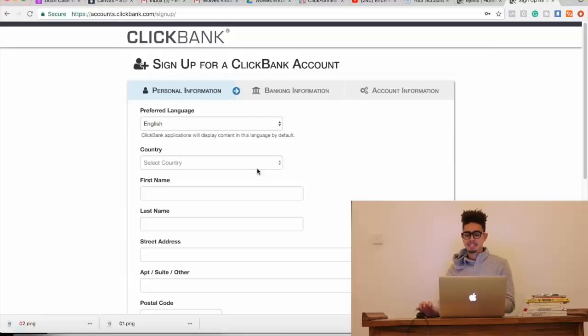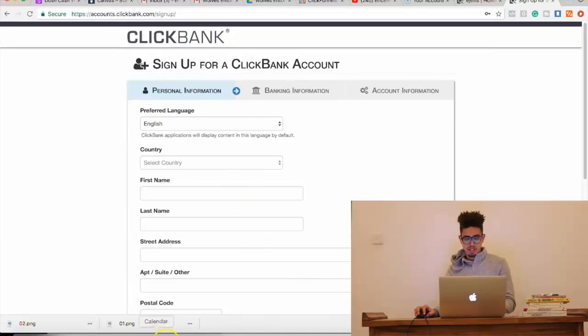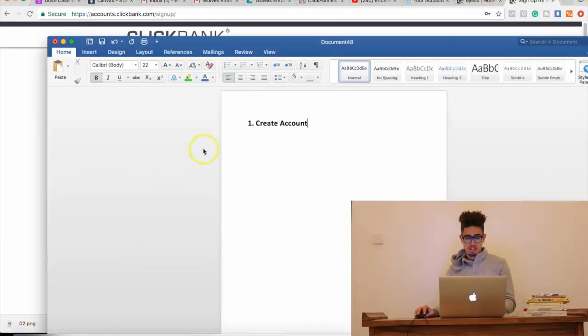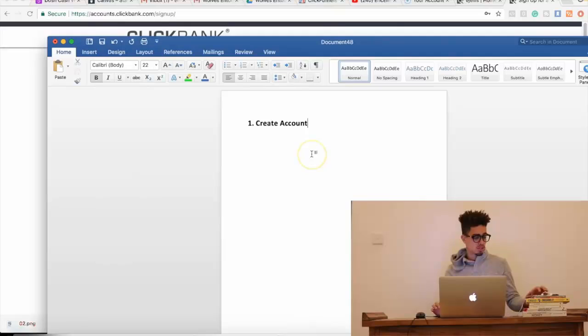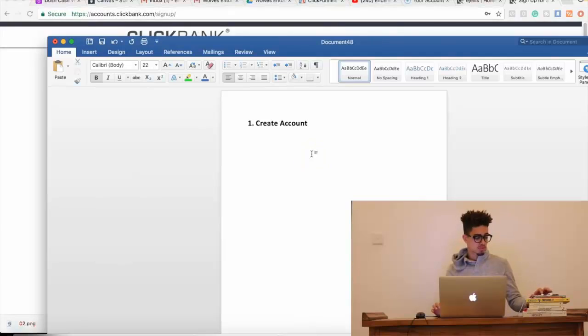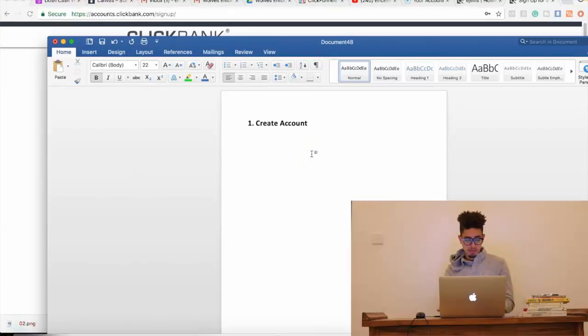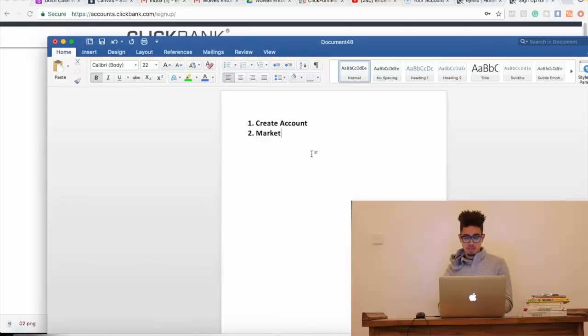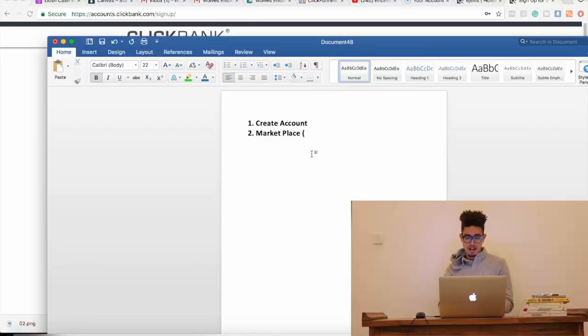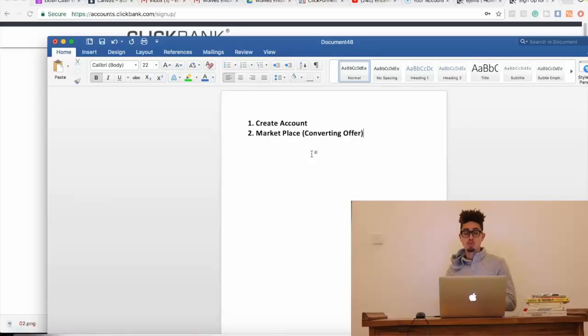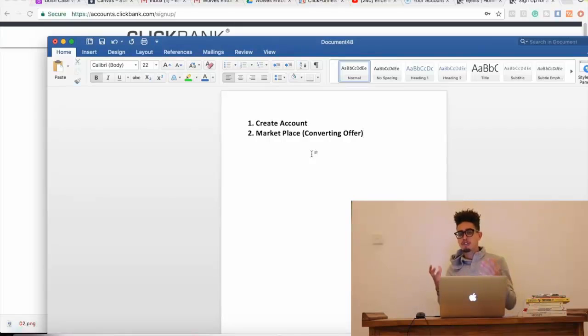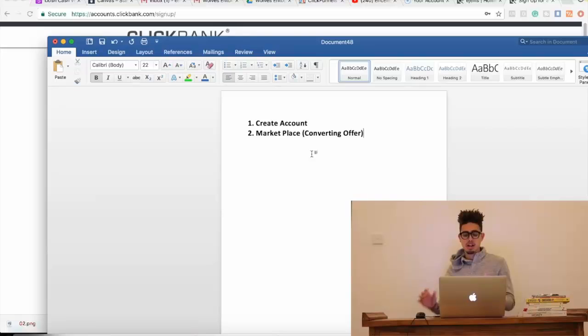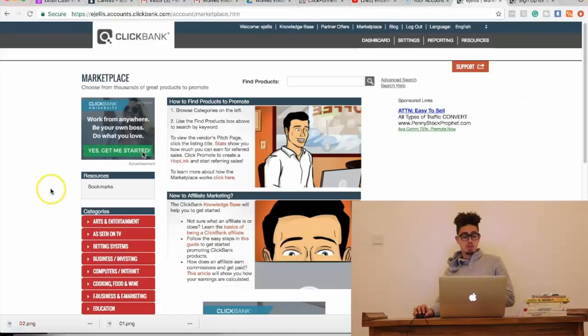It's simply going into the marketplace, right? So, marketplace and find converting offer. Now guys, you want an offer that's going to make money, right? Because a lot of the times, people pick offers, but they're really not good offers.